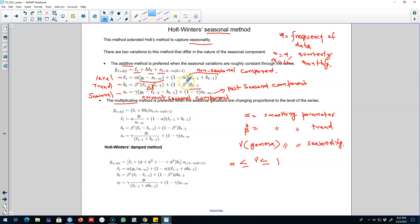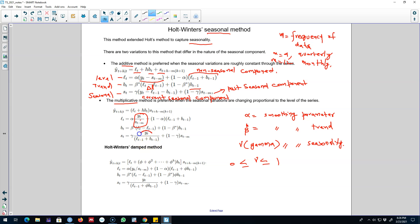Similar to the additive model, you can use the multiplicative model. Again, we work with the forecasting equation based on three equations: the level equation, the trend equation, and the seasonality equation. In this case, all components enter in multiplicative form rather than additive form. For example, the seasonally adjusted component and the current seasonal component both enter in multiplicative form. That is the main difference between the additive and multiplicative models.